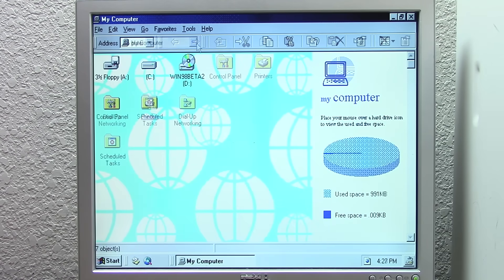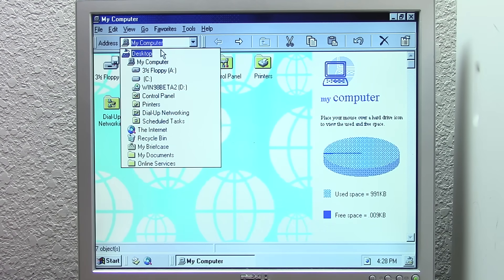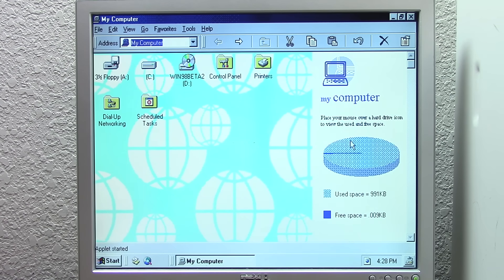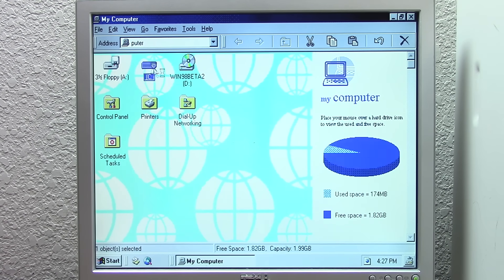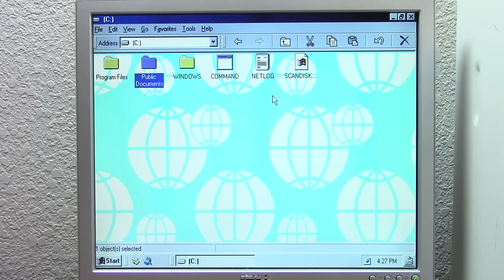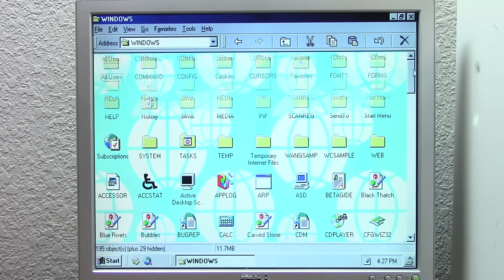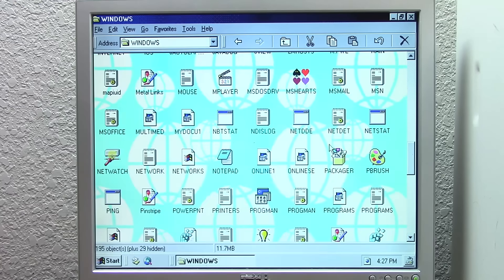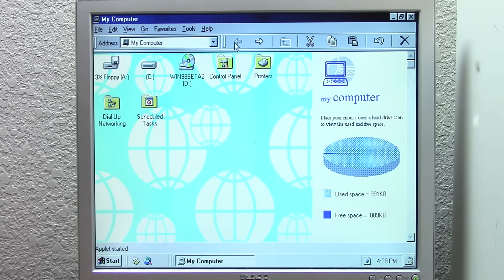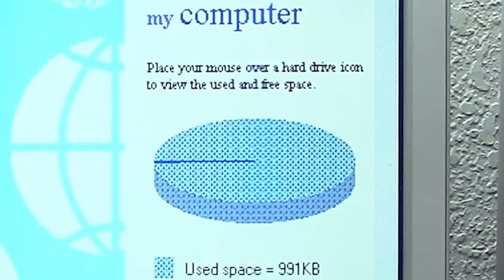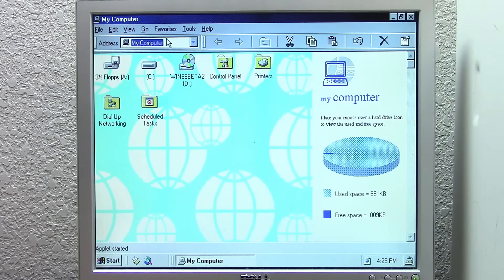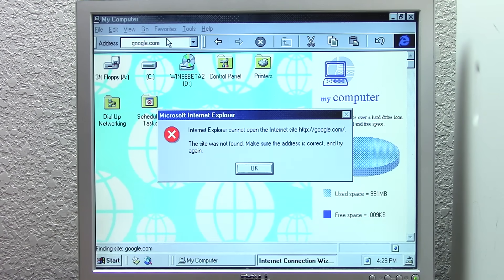Opening My Computer reveals an all-new interface with a new background, menu bar, and address bar with navigation controls — though the design and layout are not yet finalized and the background would be dropped in the final release. You can now navigate through directories without opening a new window for each folder. This was one of the major features of Windows 98: making Windows Explorer function more like Internet Explorer by giving it an address bar and back and forward buttons.